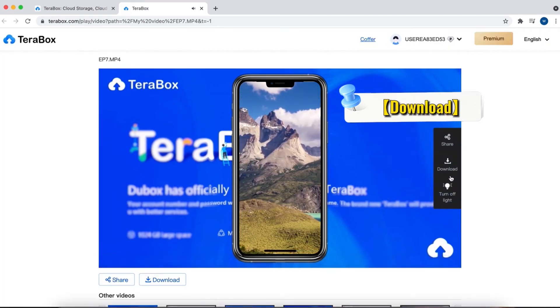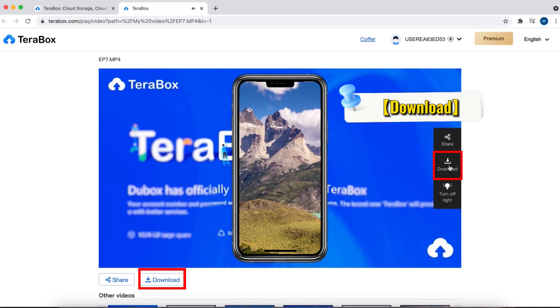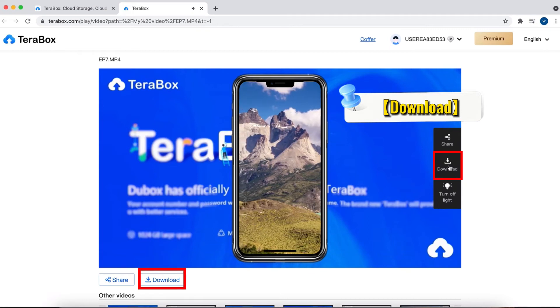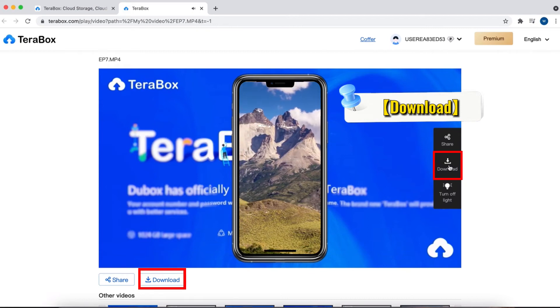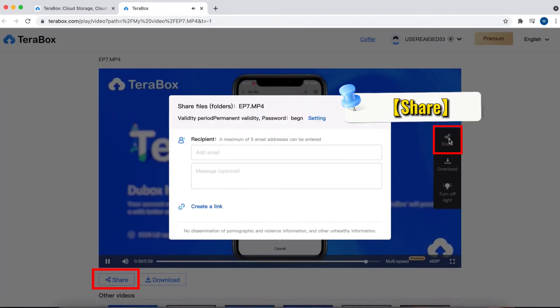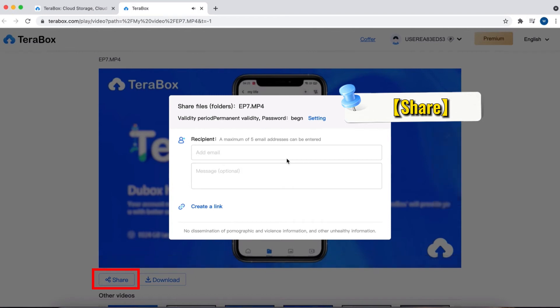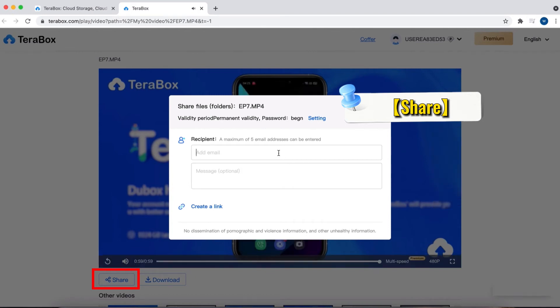While watching the video, click download to download the video with one click. If you want to share this content with your friends, click here to quickly share it with them.